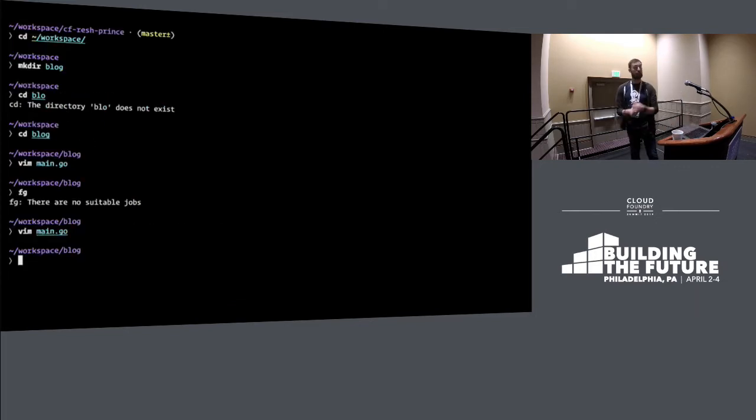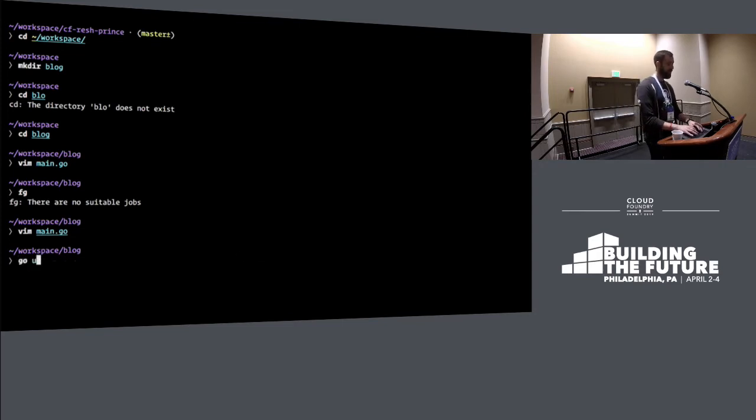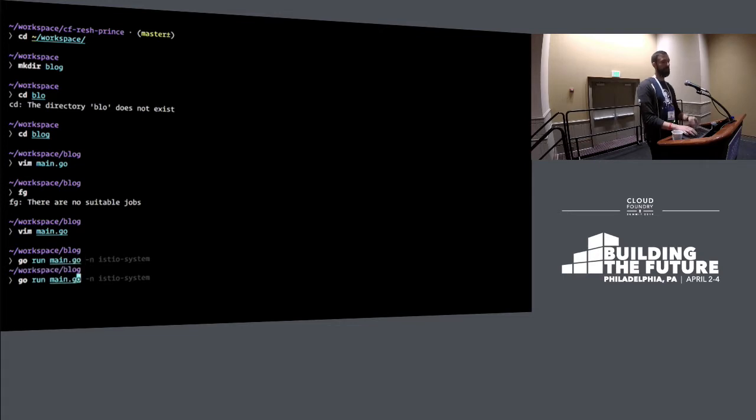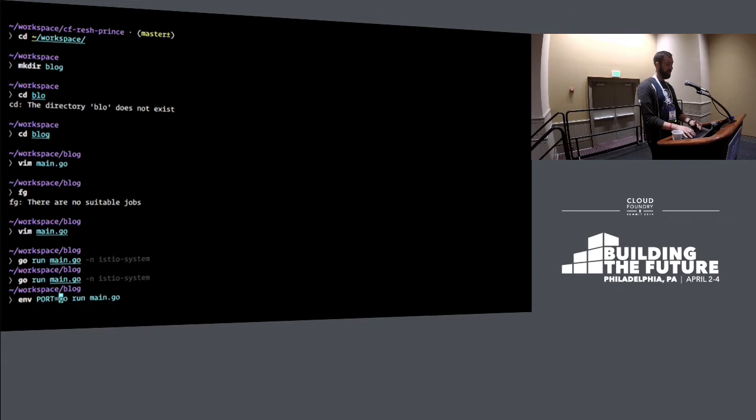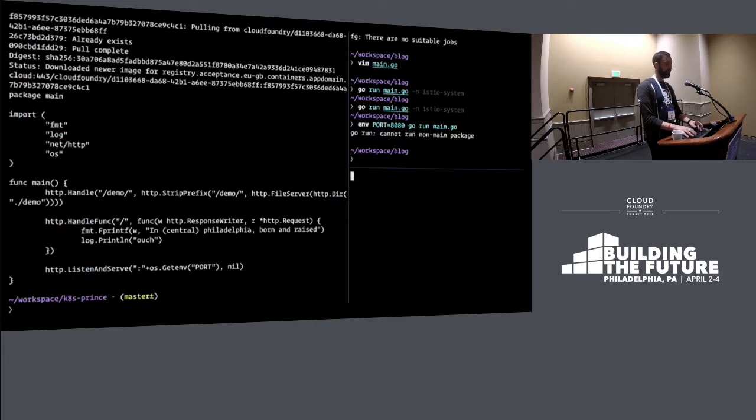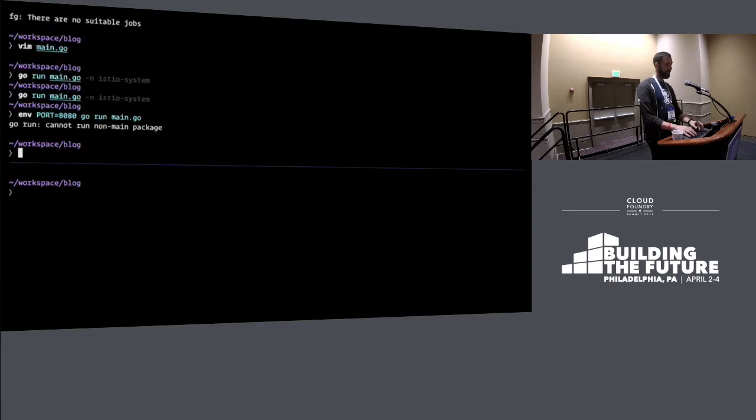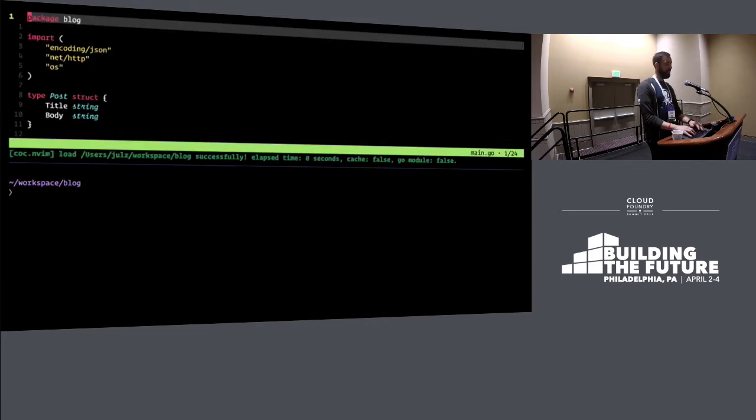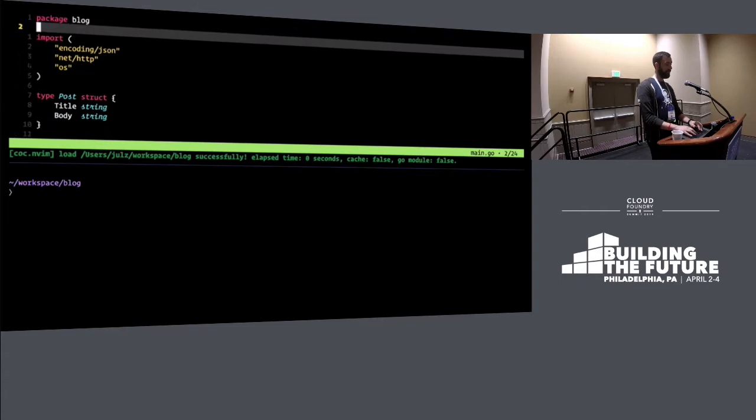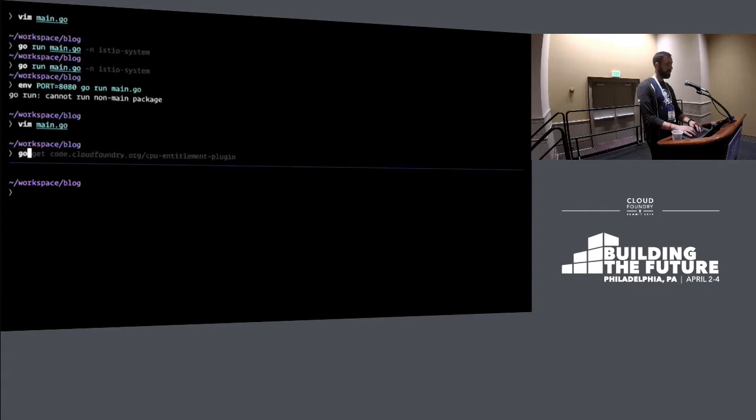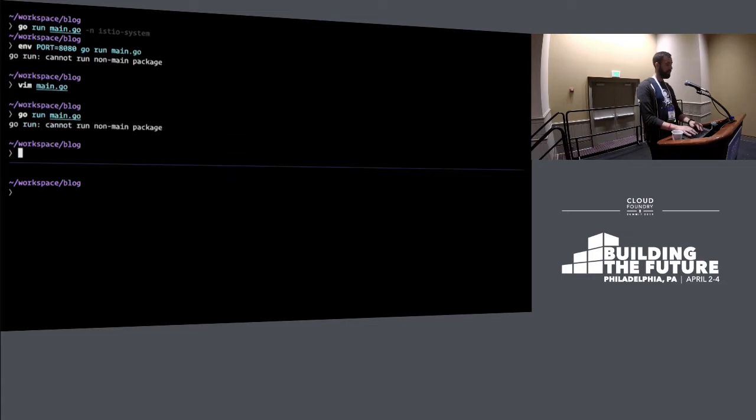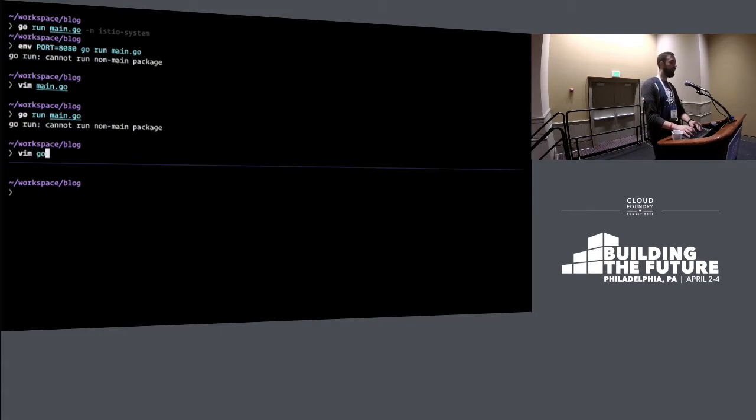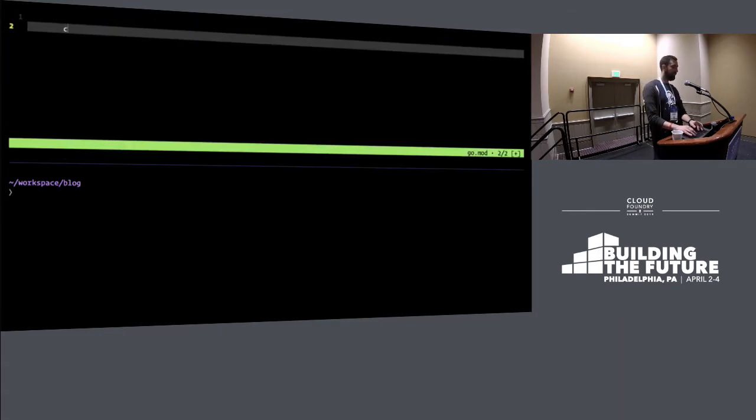But first, so start thinking, how do I run this? How am I going to test this? Listen and serve, os.get port, nil, done. Okay. So how do I run this? Go run. I hope people know enough, if you don't know go, it doesn't really matter. It's just the language that I know. Port equals, let's say, 8080, go run main.go. Whoops. Oh, I still have that running. Can't run non-main package. Never live code.